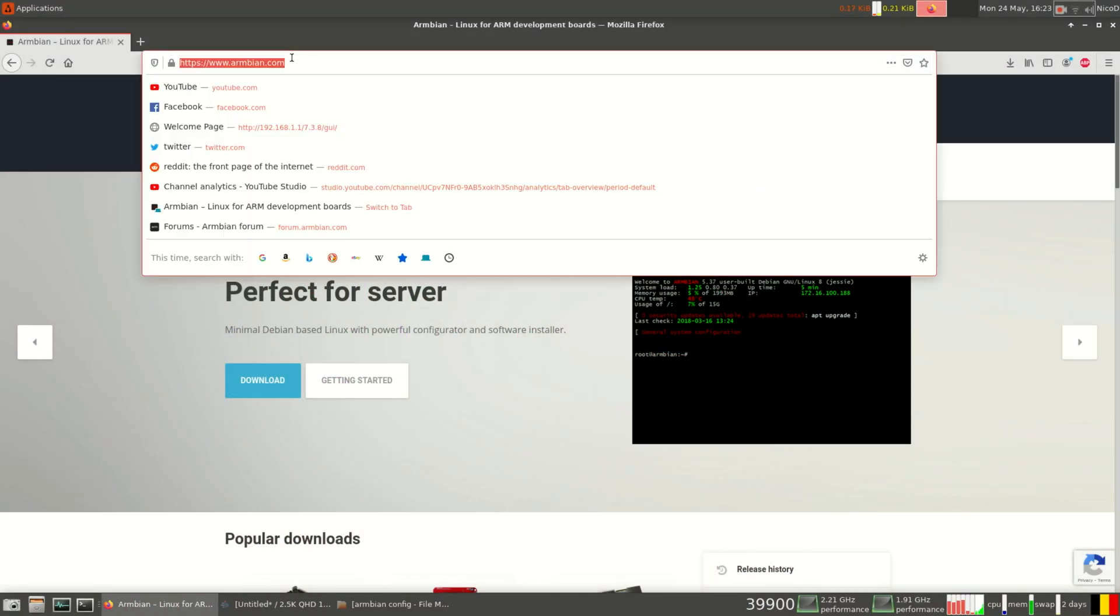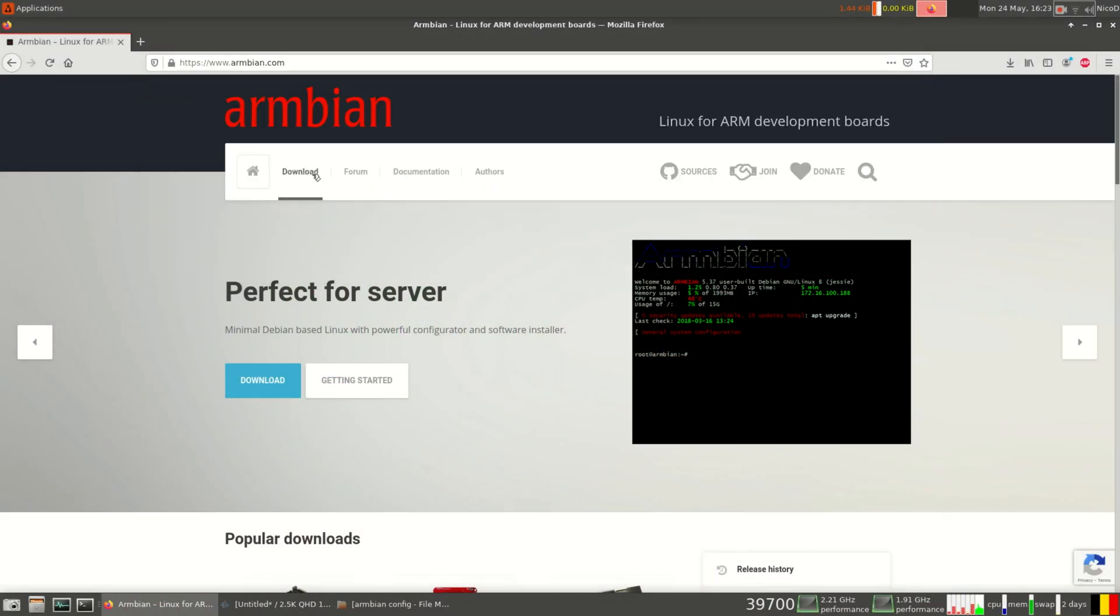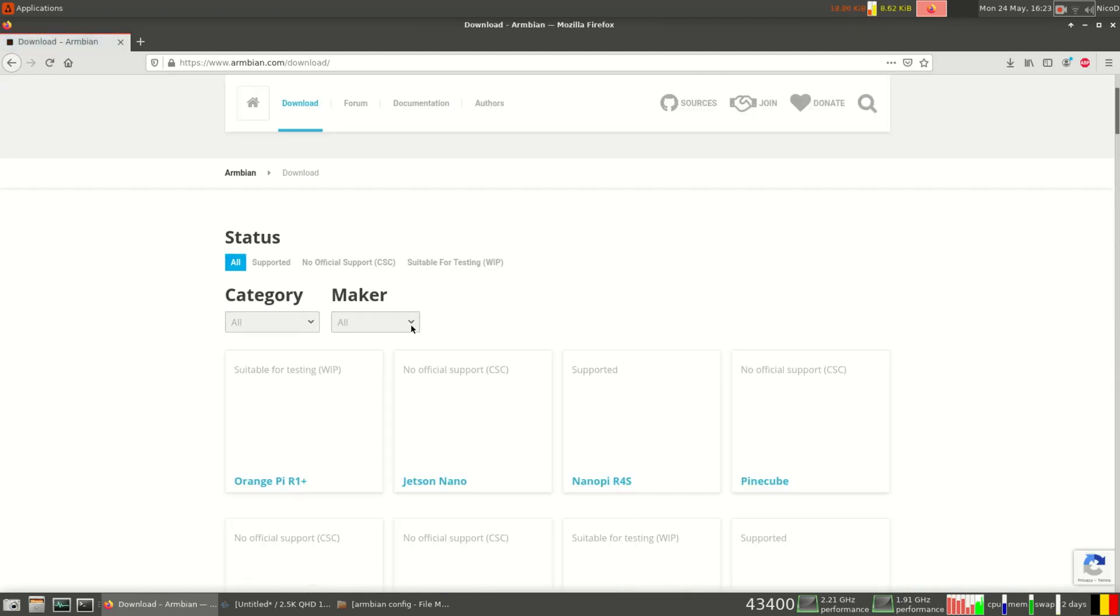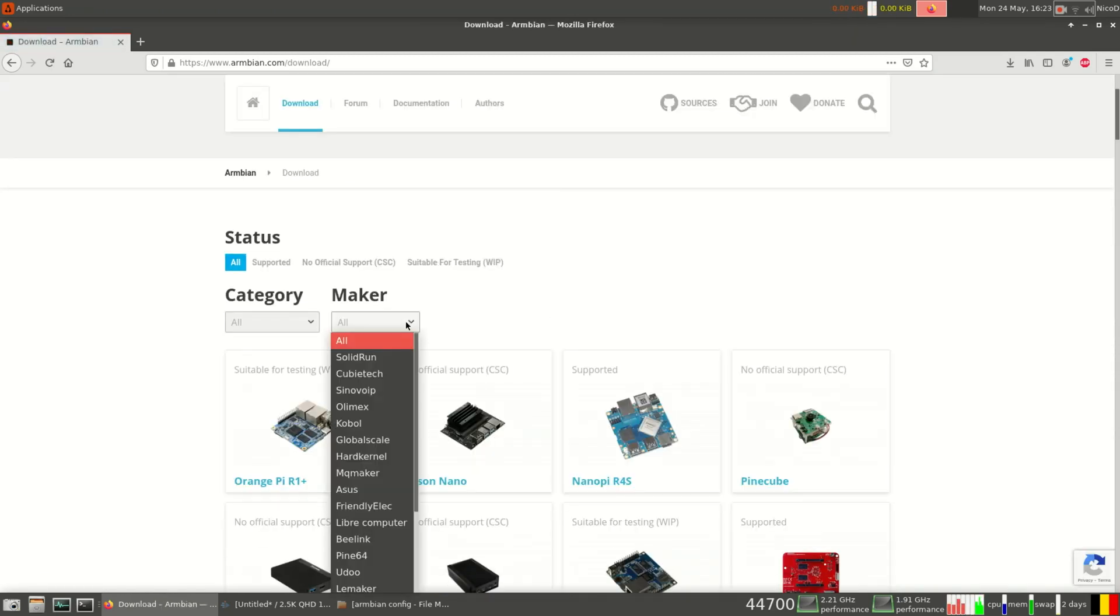Hello everybody, I am Nico D. So in this video I'm gonna talk about Armbian config. This is a very useful tool, certainly for Armbian beginners. You can do a lot with it.